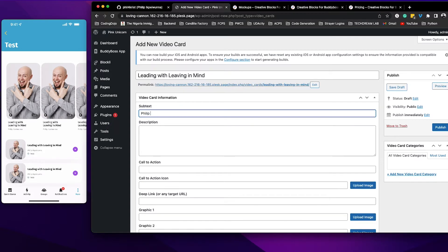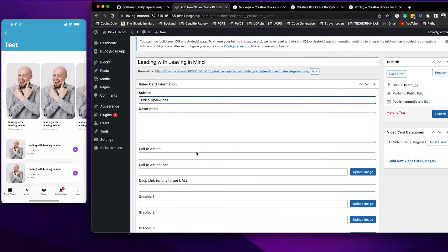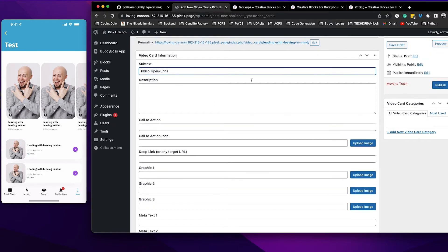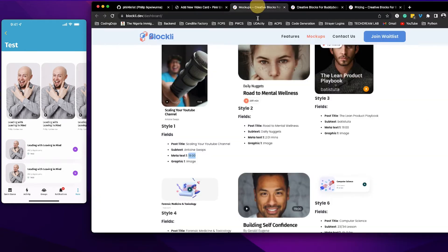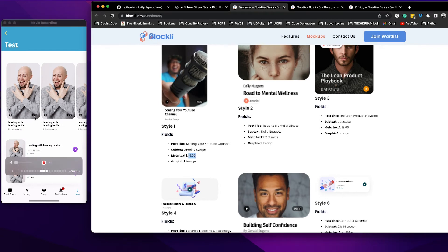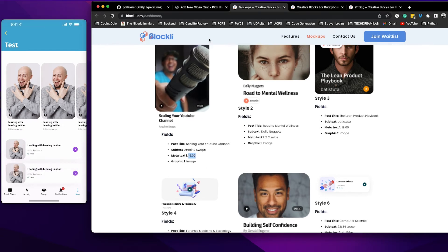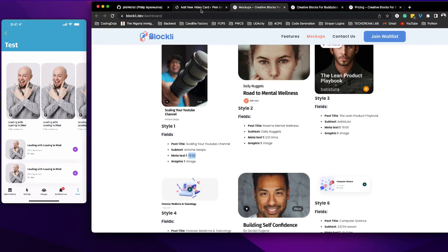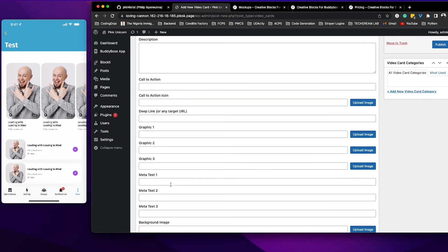And then the next thing is, because I see from here that in order for me to put this time here which is 19 minutes, I'm going to put it in the meta text one. So I'll go ahead and find meta text one and I'll put 19.